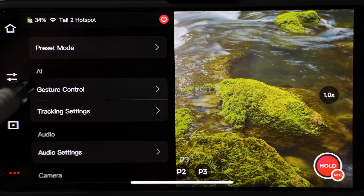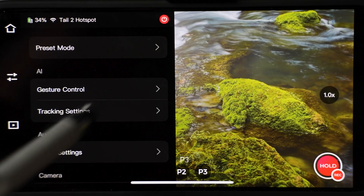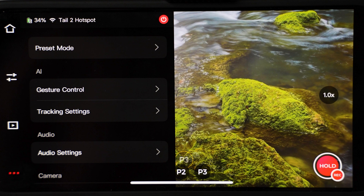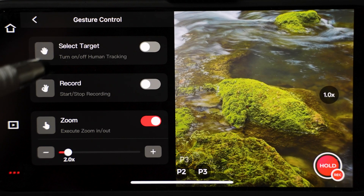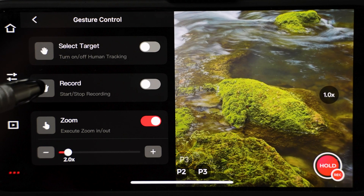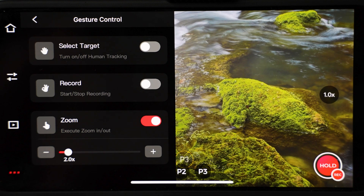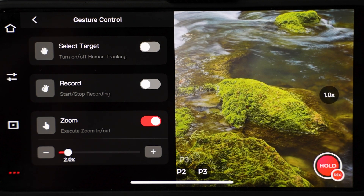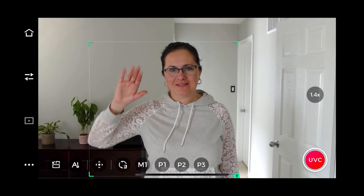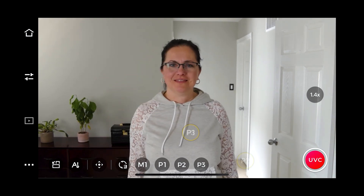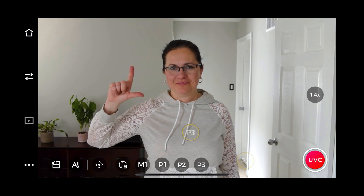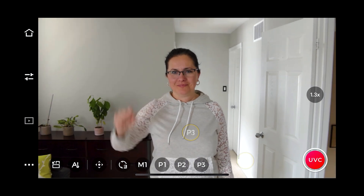AI settings are next. Here is where you can enable gesture controls. There are three gestures: select target, record and zoom. You can also adjust the zoom speed below. This gesture is to enable or disable tracking. This is to start and stop recording. And this is the last gesture to control zoom.